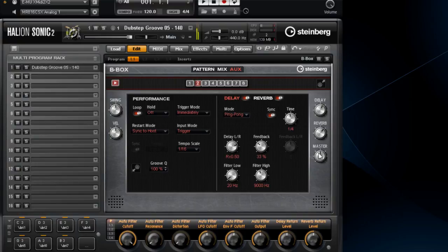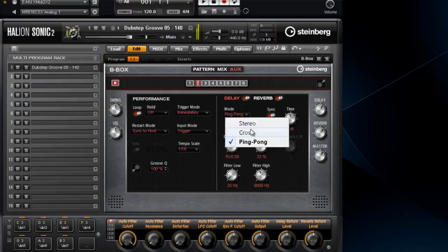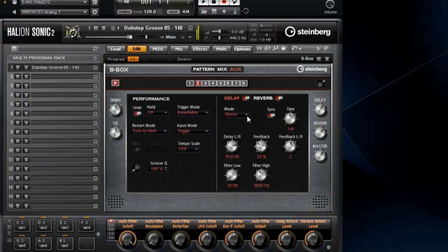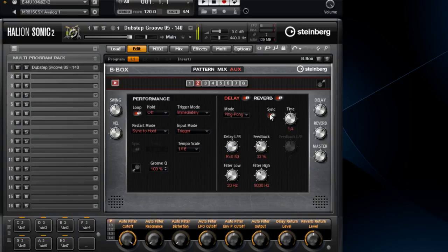The delay has many more parameters, including, but not limited to, your choice of three different delay types and the ability to sync the delay to your tempo. There's also balance, feedback, and filter controls for the delay.